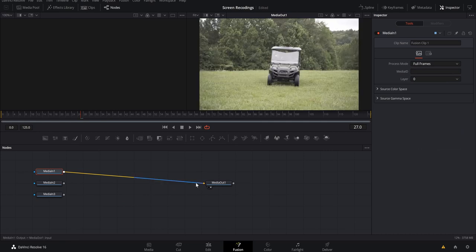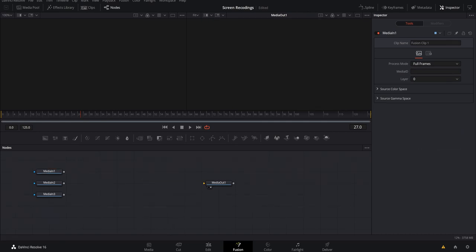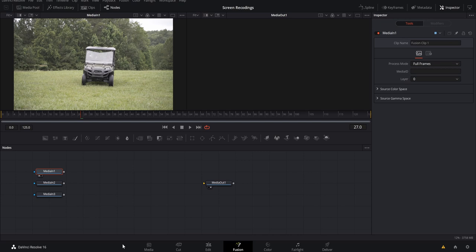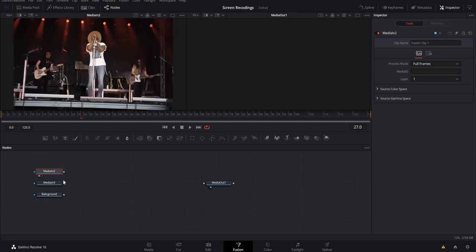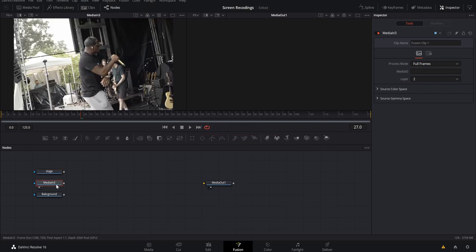I always recommend saving often because you never know what's going to happen. Now let's label these nodes so we know what is what. Select the first media node — hit F2 to bring up the rename tool — and name it 'Background.' Slide it underneath since it makes sense for the background to be the bottom layer. The next media node will be our stage shot, so rename it 'Stage,' and the last one rename 'Sound Check.'